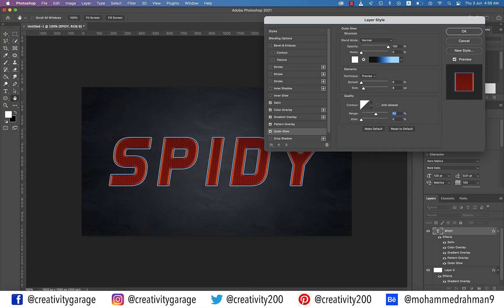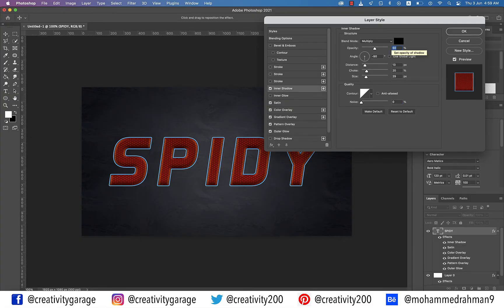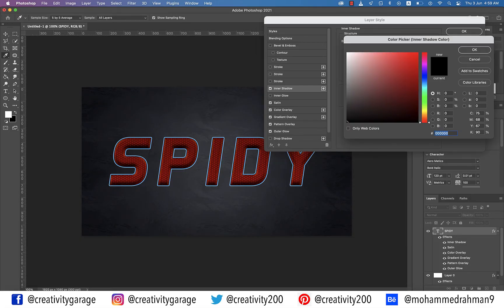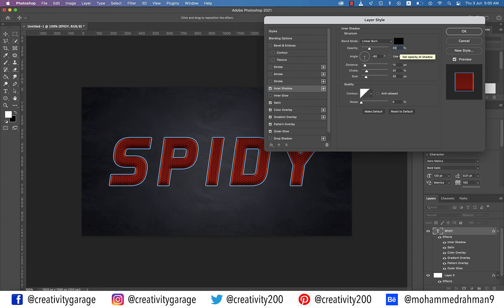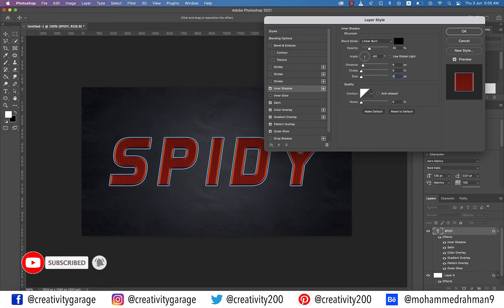Now let's add Inner Shadow to our text. Click on it and update the blending mode to Linear Burn, click the color box and update the color code to 010101, and change the opacity to 30%. Uncheck Use Global Light if checked and ensure the angle is set to minus 90 degrees. Update the distance to 6 pixels, choke to 0% and size to 0 pixels. Inner Shadow adds a 3D effect to the style.